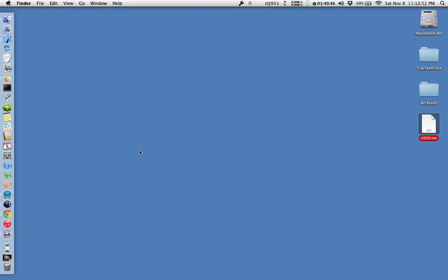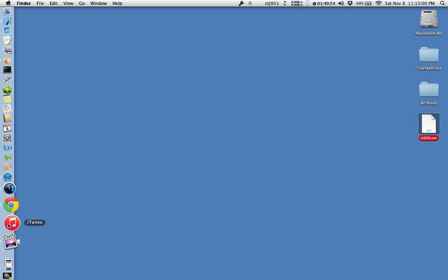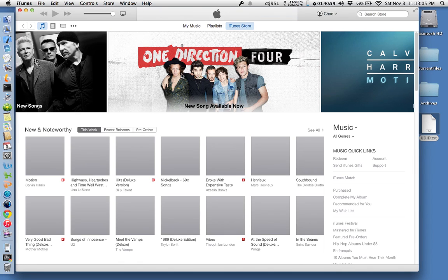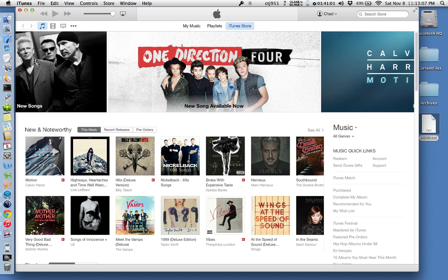The purpose of this video is to demonstrate how to get the UDID off of your iPhone or iOS device. The first thing you'll need to do is launch iTunes. Once it's launched, you'll want to connect your device, which I'm going to do right now.